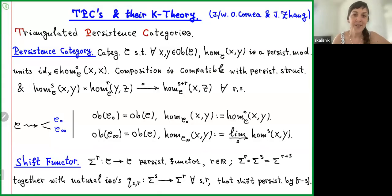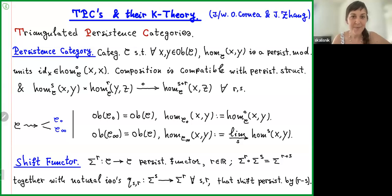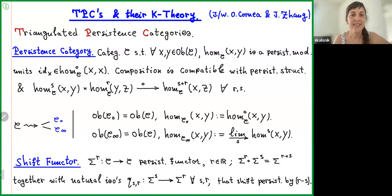Welcome, everyone. The speaker today is Paul Biran, my colleague at ETH, and he's going to tell us about triangulated persistence categories and their K-theory.